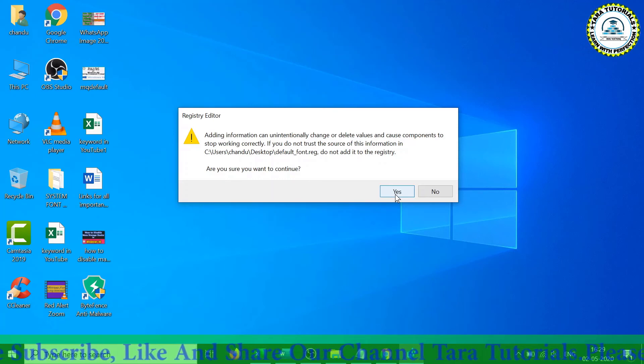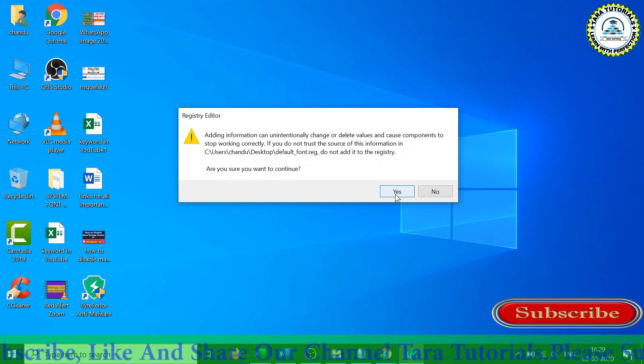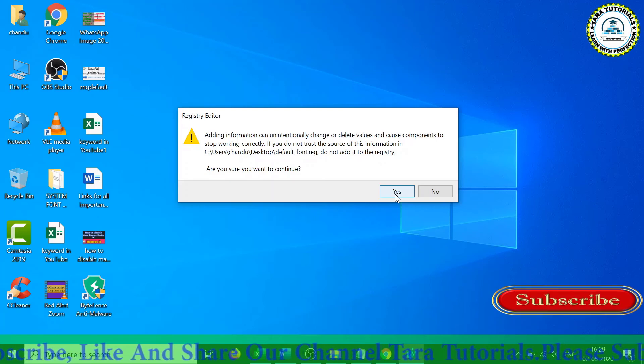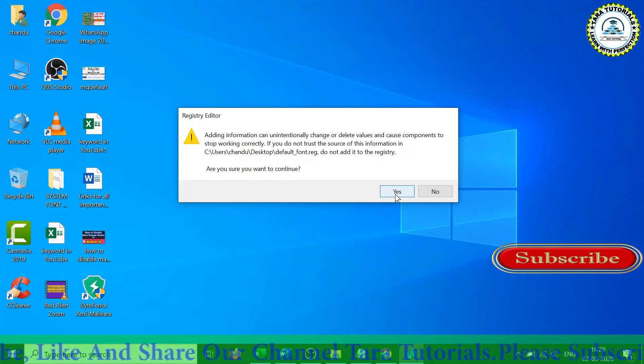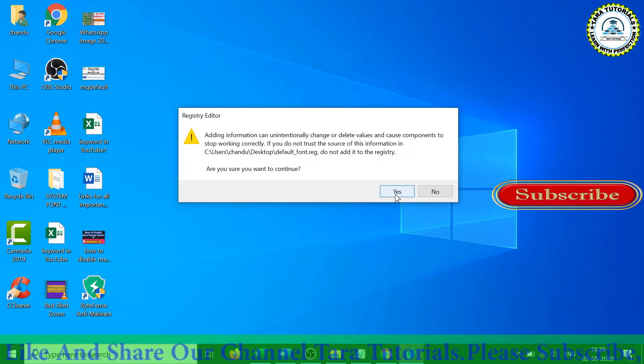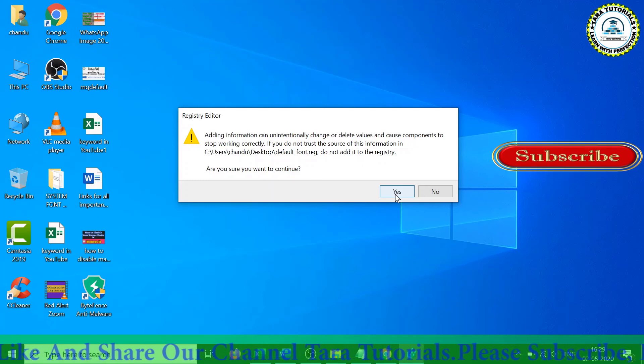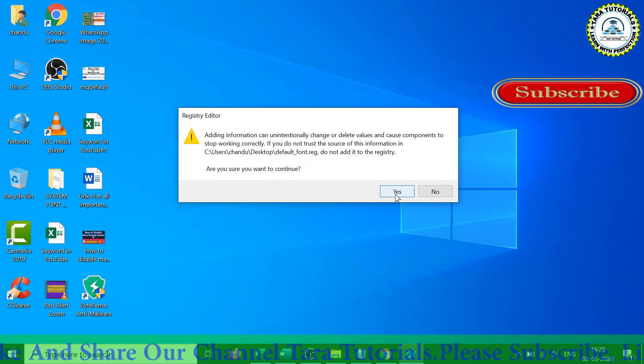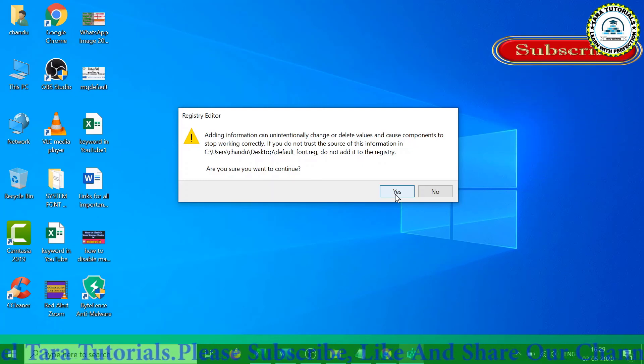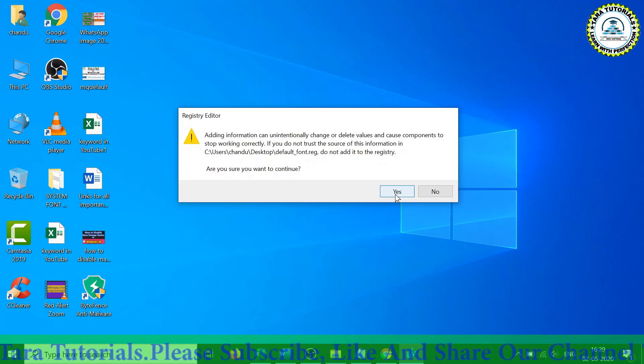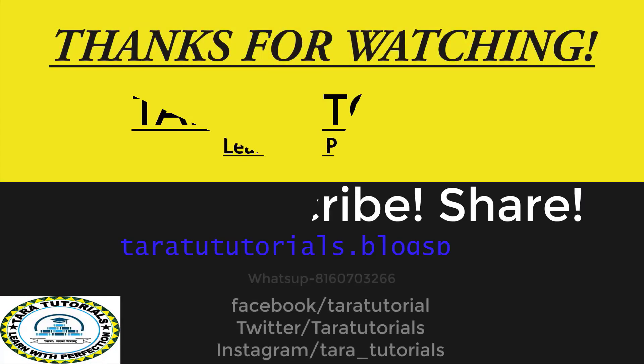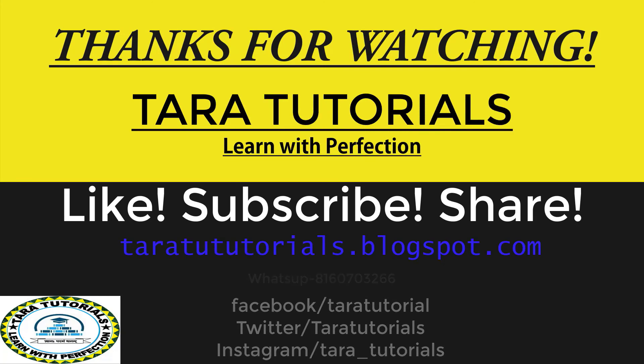After finishing this process, just restart your computer, and I'm sure your Windows 10 font problem will get resolved or you will revert back to the original system font in Windows 10 operating system. I hope this video is useful for you. Please share this video, please like this video, and don't forget to subscribe the channel. Thanks for watching.